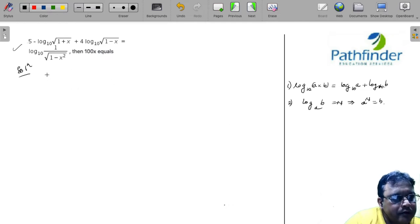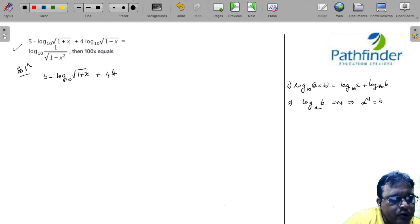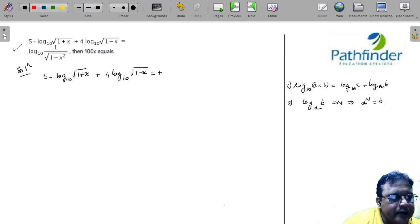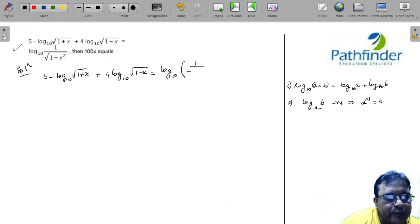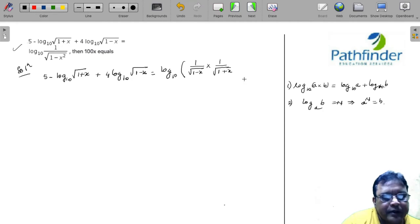Let us solve. I simplify this as: 5 minus log base 10 of √(1+x) plus 4 log base 10 of √(1−x), and the right-hand side becomes log base 10 of [1 over √(1−x)] times [1 over √(1+x)], since 1/(√(1−x²)) can be factored as 1/√(1−x) times 1/√(1+x).